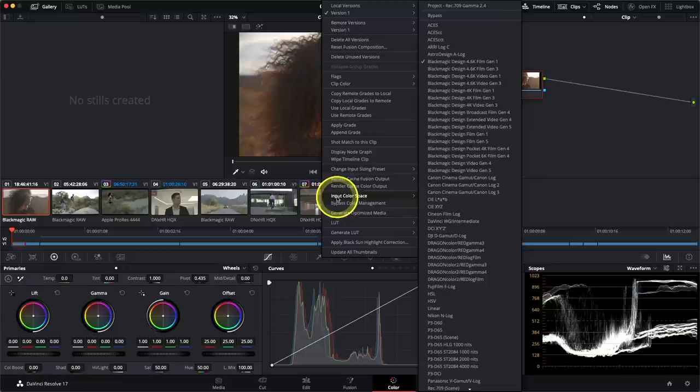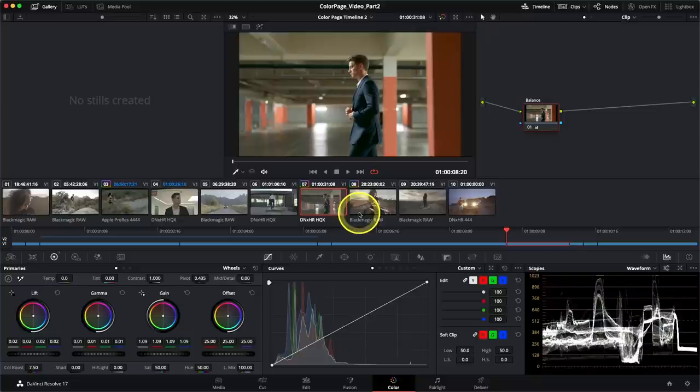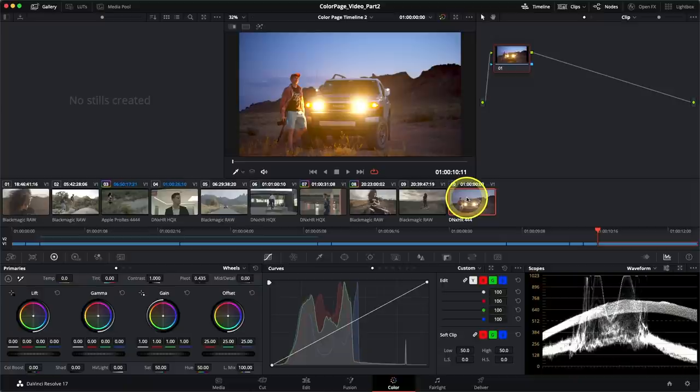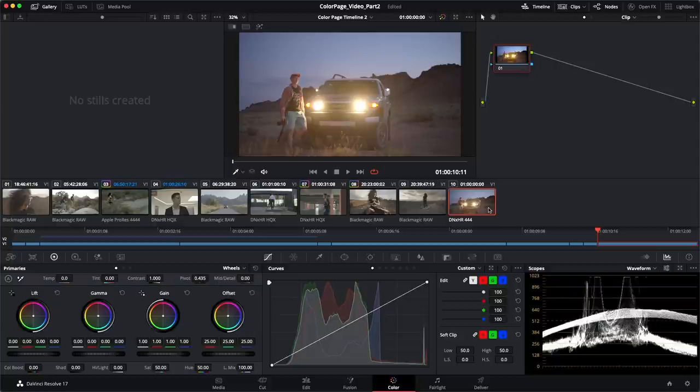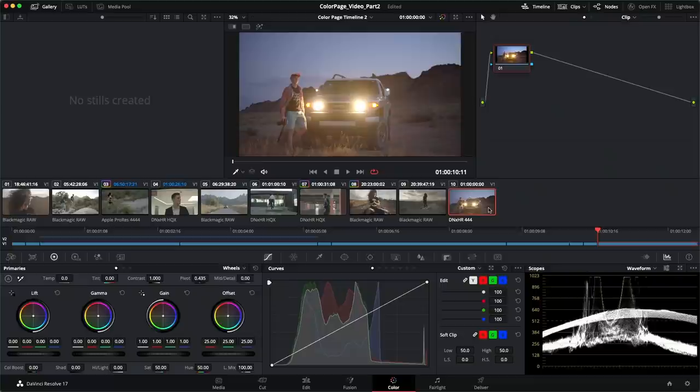Clip number seven, for example, has already been set up. I can navigate to input color space and see that it was captured on a Blackmagic Design camera 4.6K film using the generation one color space. Other times you might decide you don't want to apply color management on certain clips or graphics, in which case you can choose to bypass color management altogether. The downside of disabling color management on clips is that if you change your output color space to a different deliverable standard, that clip will not be remapped, which means you will have to regrade it. So you should avoid bypassing color management whenever possible.